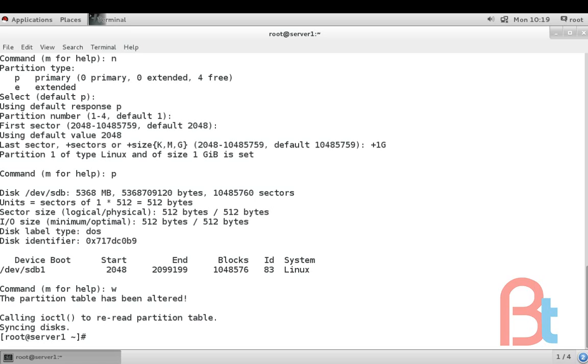Then we are going to type command partprobe and then hard drive /dev/sdb.